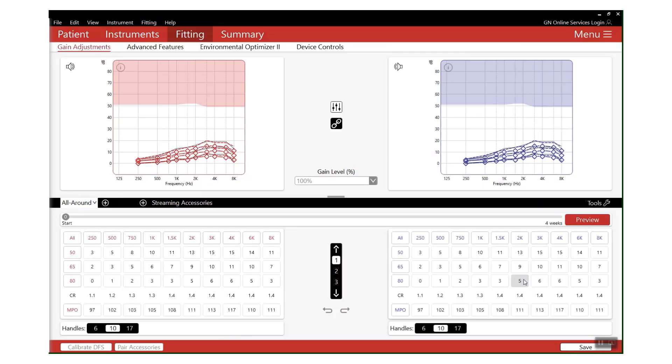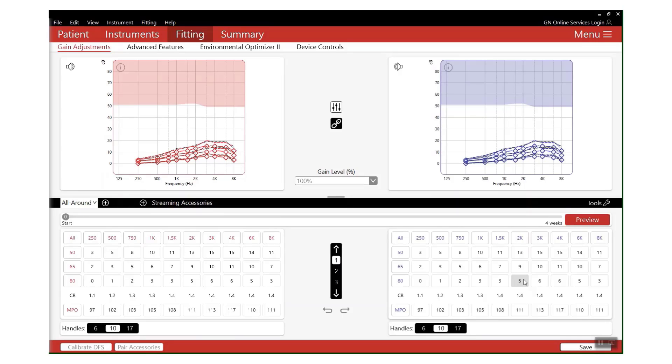By then clicking Activate, both hearing aids will now work together to increase from 80 to 100 percent over the next four weeks. This means there's less need for that patient to come back into clinic to have an interim adjustment. They will naturally get used to the sound of amplification from 80 to 100 percent smoothly as those hearing aids increase.